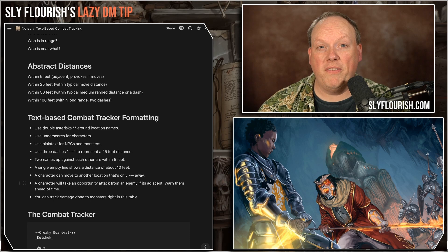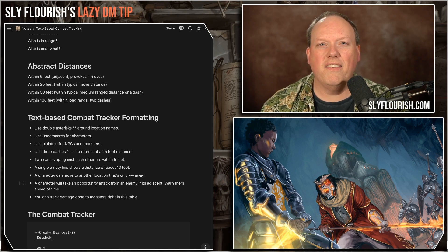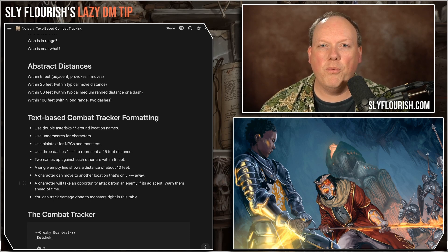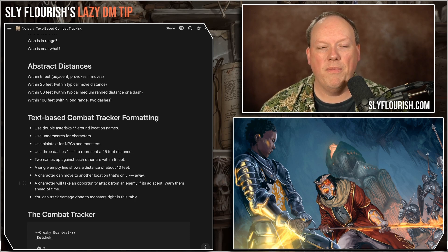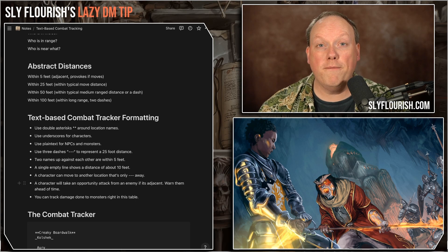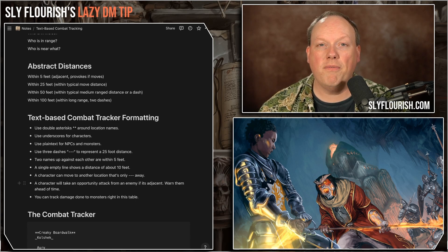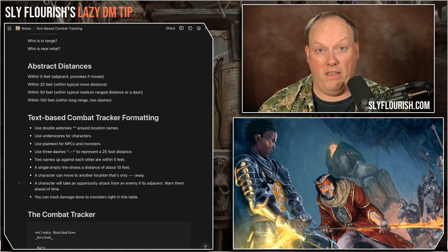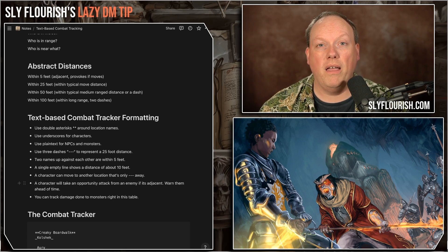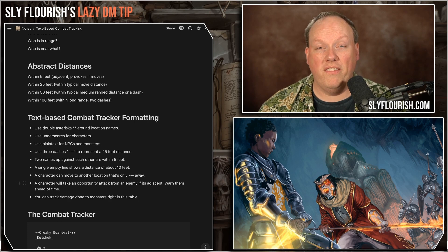D&D 5e uses specific distances, so we can group things in distances that make sense given the game. We have things that are within five feet of each other — a lot of the abilities and features of D&D apply to things within five feet. You can attack someone within five feet of you, and any sort of touch attack is within five feet. So that's the first distance: who's right next to who.